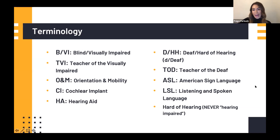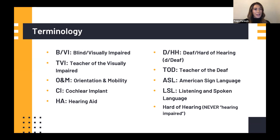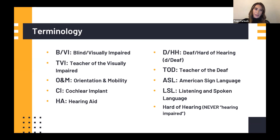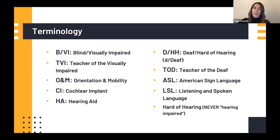TOD is teacher of the deaf. ASL is American Sign Language. LSL stands for listening and spoken language — that's the instructional approach used for deaf/hard of hearing students who are learning to use their hearing technology, such as hearing aids or cochlear implants.